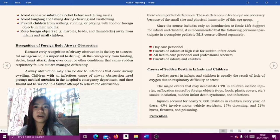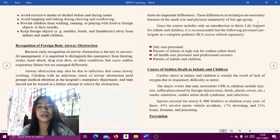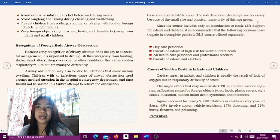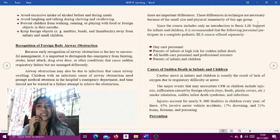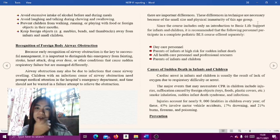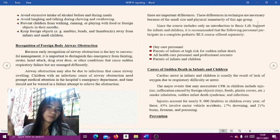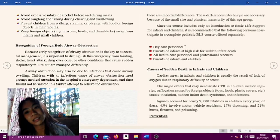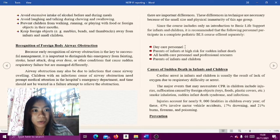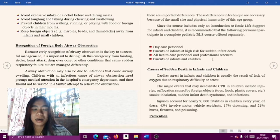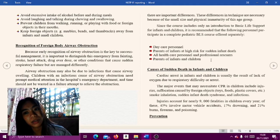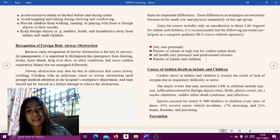Since this course includes only an introduction to basic life support for infants and children, it is recommended that the following personnel participate in a complete pediatric BLS course offered separately: daycare personnel, parents, personal or facility staff who care for children, parents of infants at high risk for sudden infant death, all health care personnel, and professional rescuers.